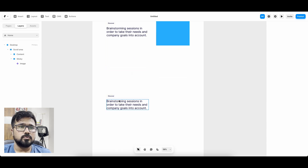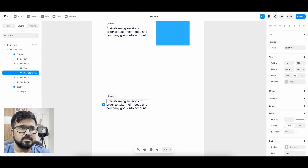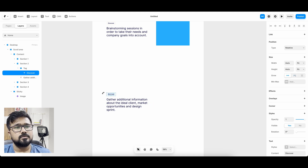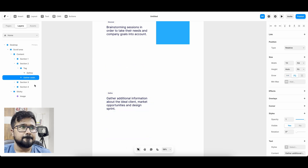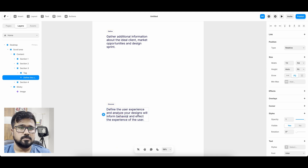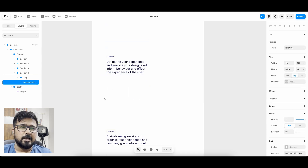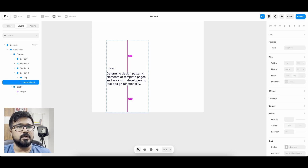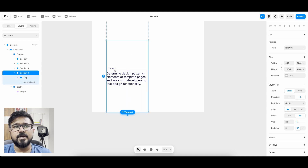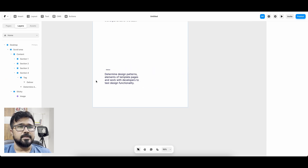Now let's go to the second section and change the text. 'Discover' will change to 'define'. I'm taking content from online and pasting it here — not my original content, but for demo purposes. We need proper demarcation between sections so I'm updating the content to make it easy to understand.